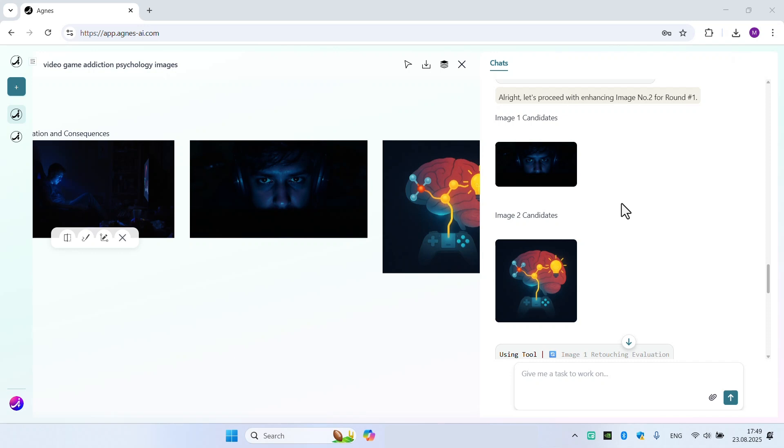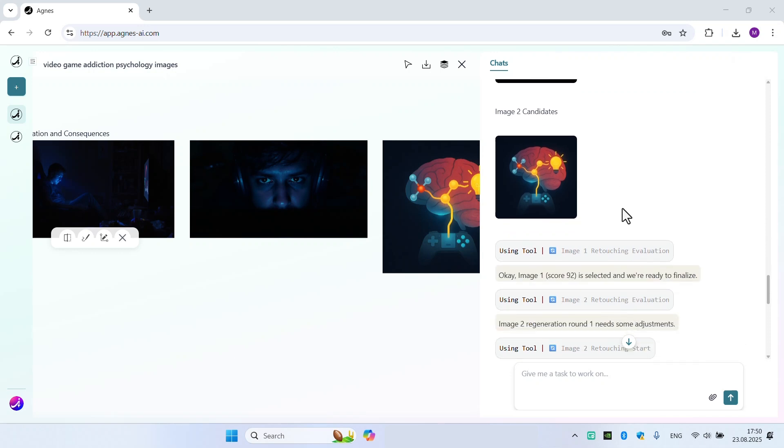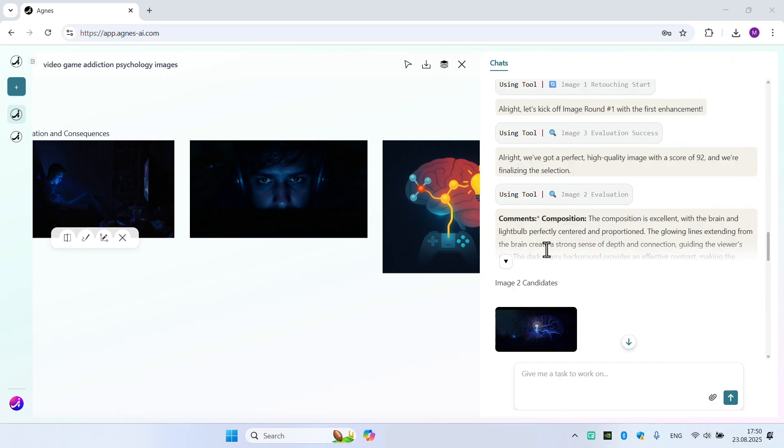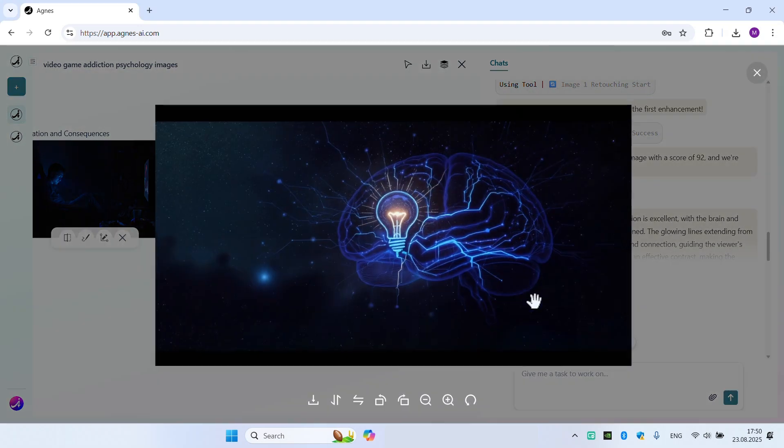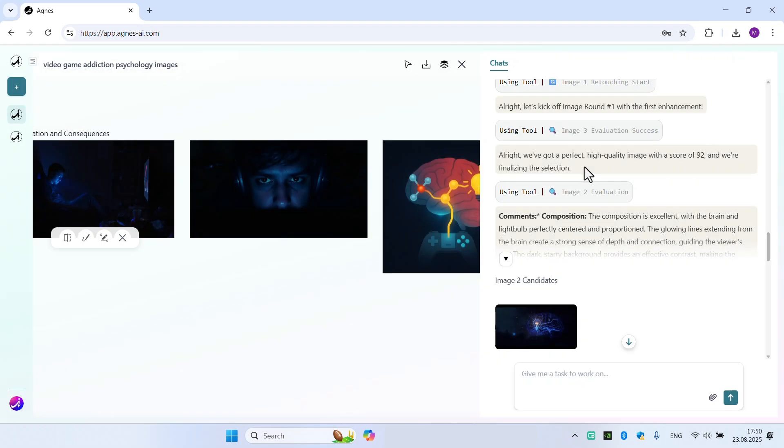And here are the results. Agnes AI acts as her own judge, evaluating, scoring the generated images, and continuing to generate them until she achieves the best result. This is the first time we have seen AI that can improve itself.